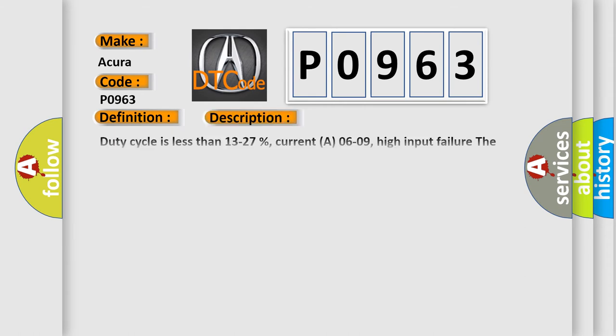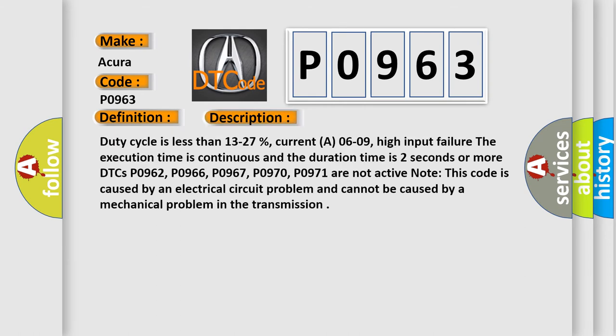And now this is a short description of this DTC code. Duty cycle is less than 13 to 27 percent, current A06-09, high input failure. The execution time is continuous and the duration time is two seconds or more.